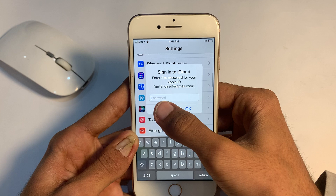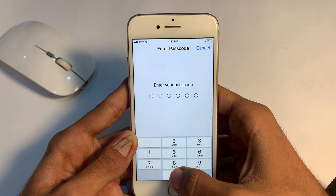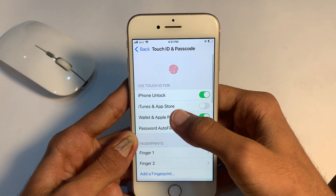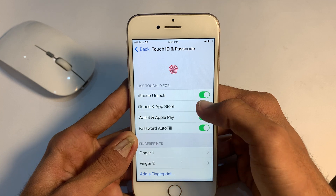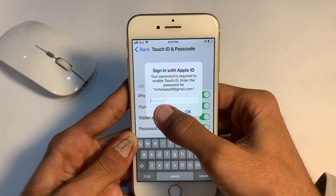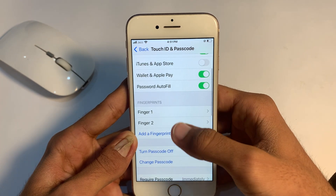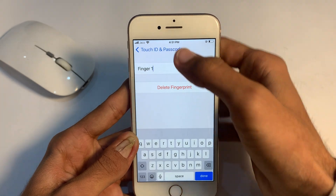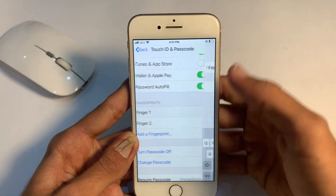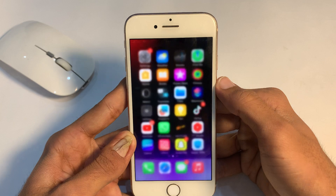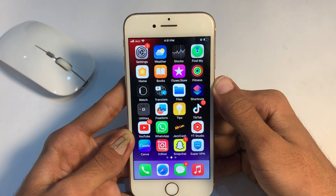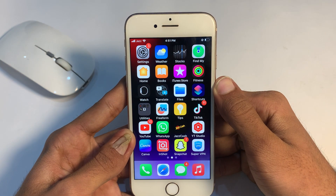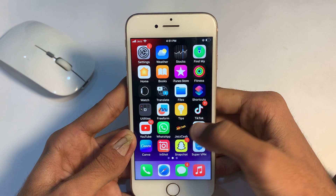If you are still facing this problem, don't worry. Open mobile Settings, scroll down and you can see Touch ID & Passcode. Tap on that option, enter your iPhone passcode. You can see iTunes & App Store — tap on it. Scroll down, you can see your finger. Tap on it, delete your finger, then add your finger again. Check your problem — 100% solved.